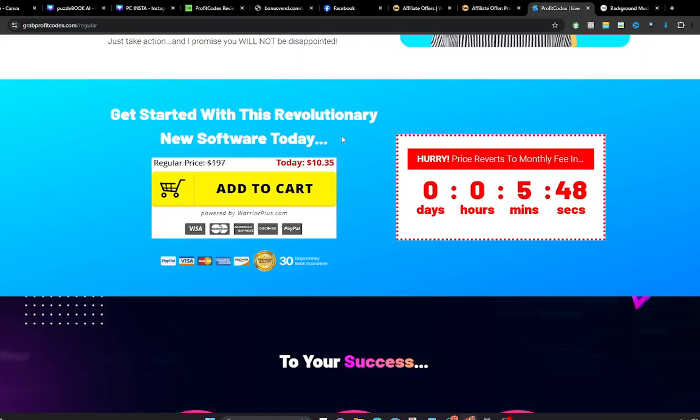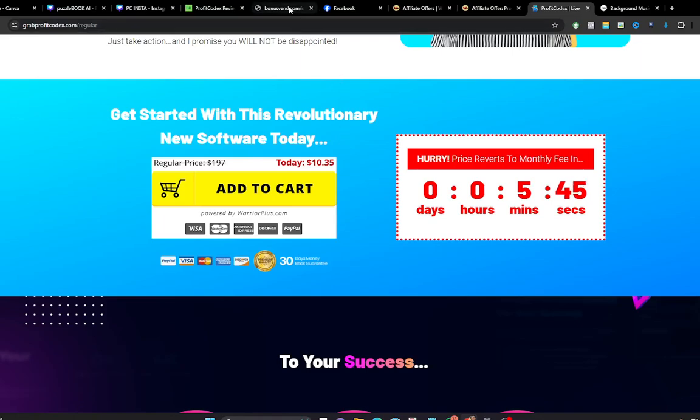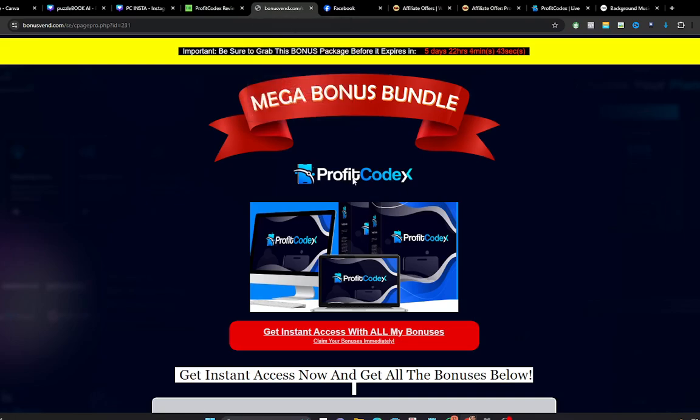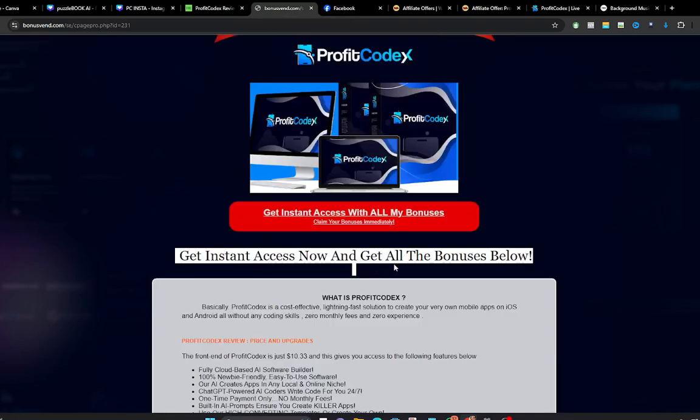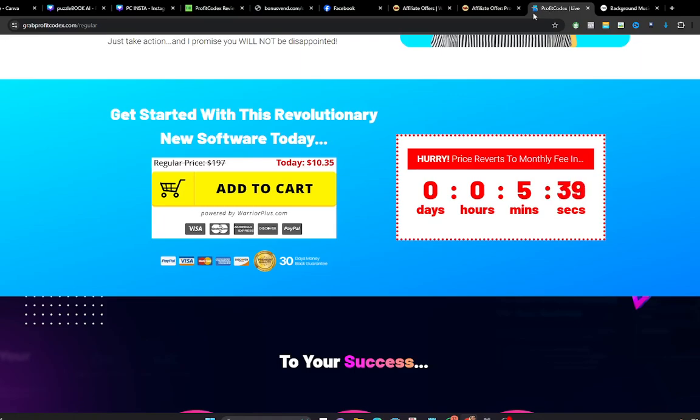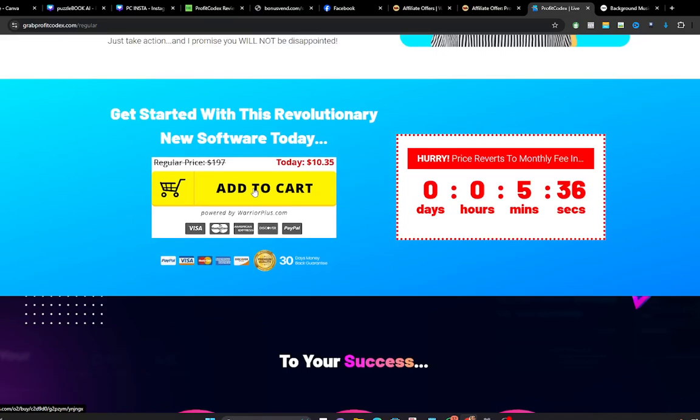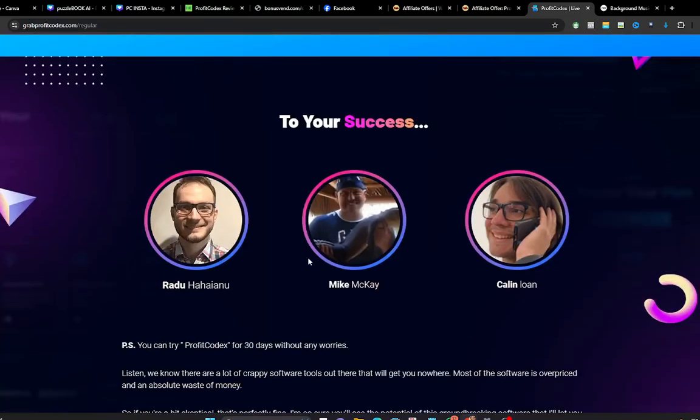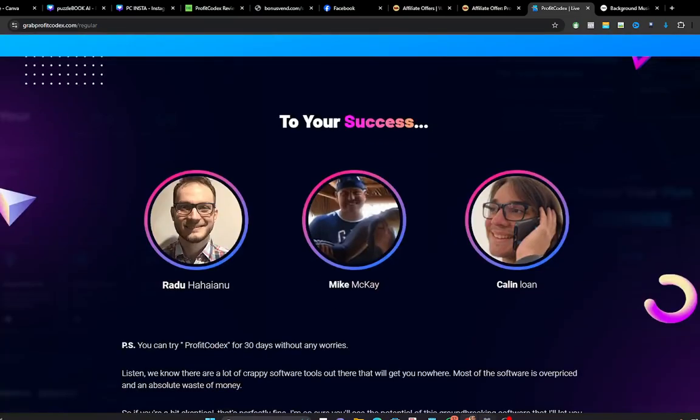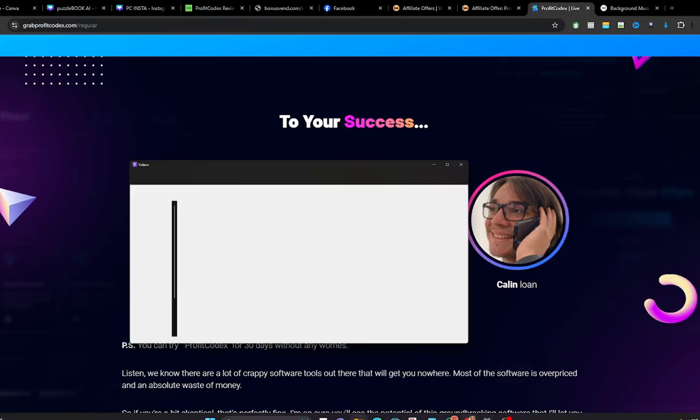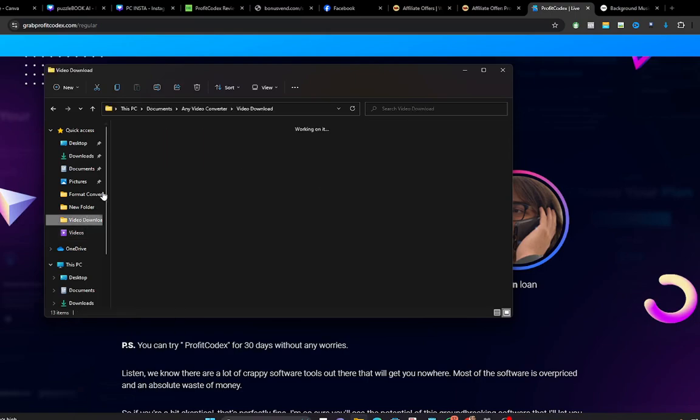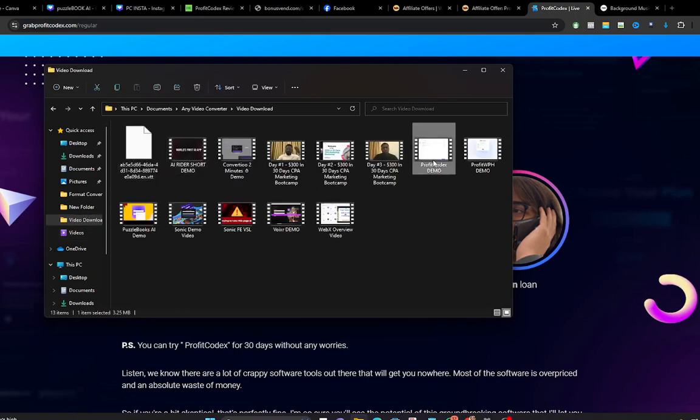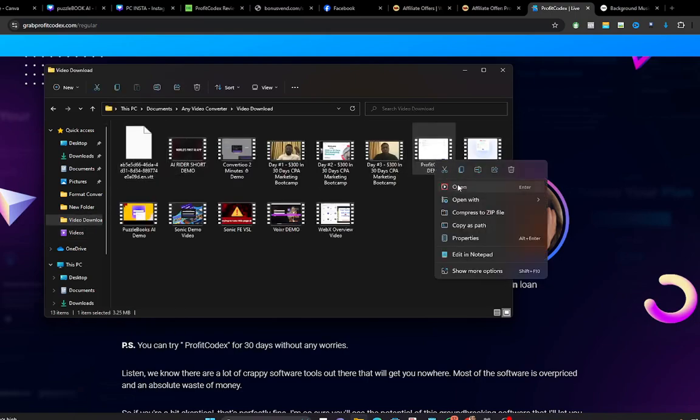And once you click on the bonus page, it will take you straight to the sales page. Then you click on the button and get access to ProfitCodex. So right now I'm going to play the demo video for you to see how ProfitCodex works.